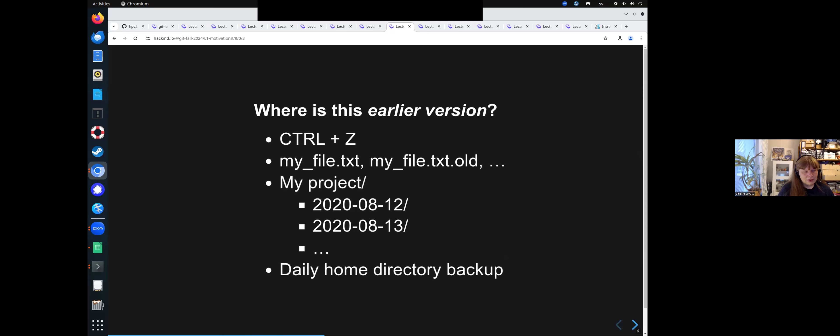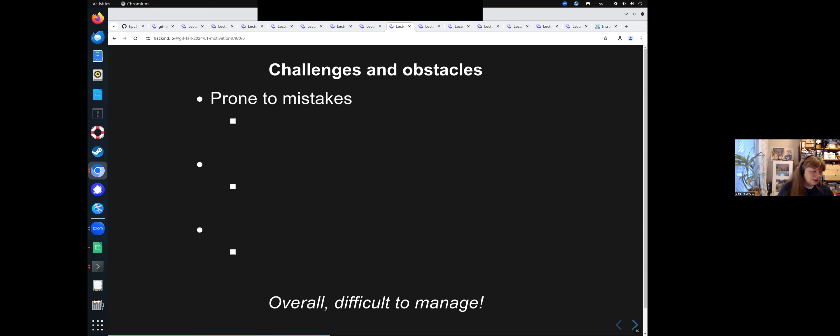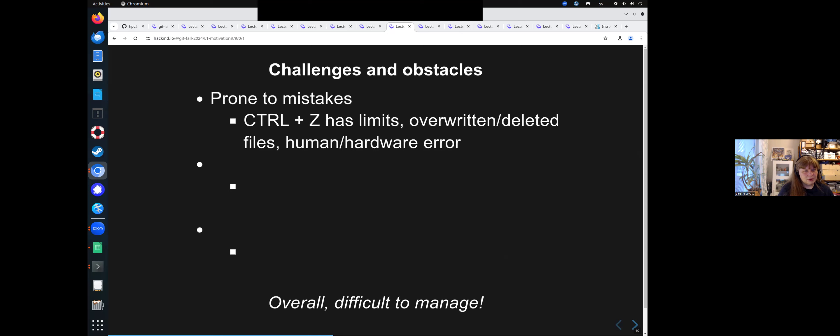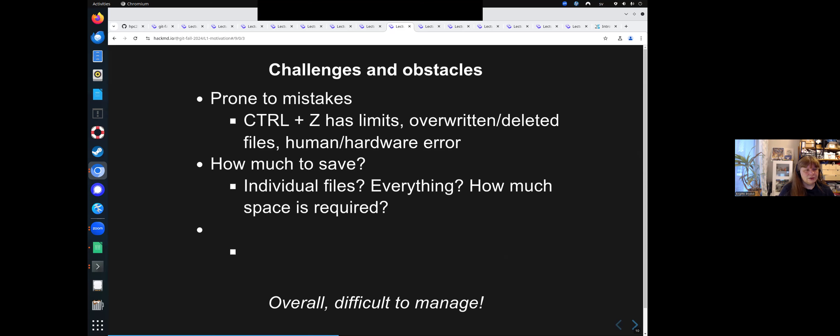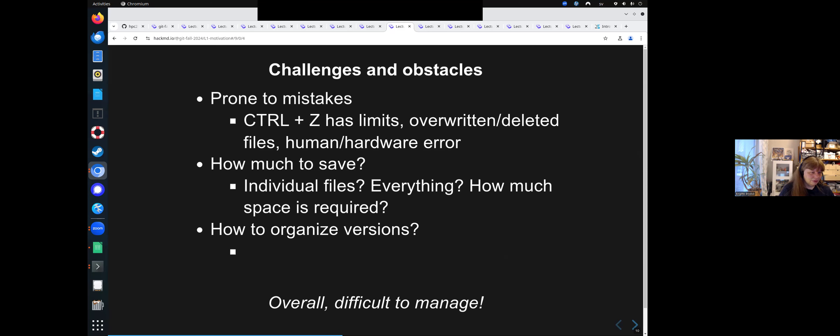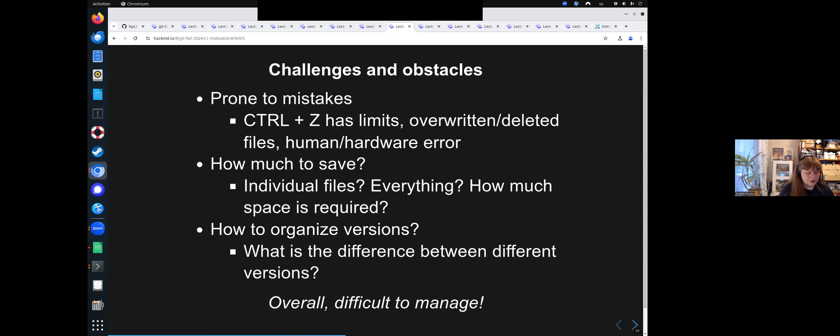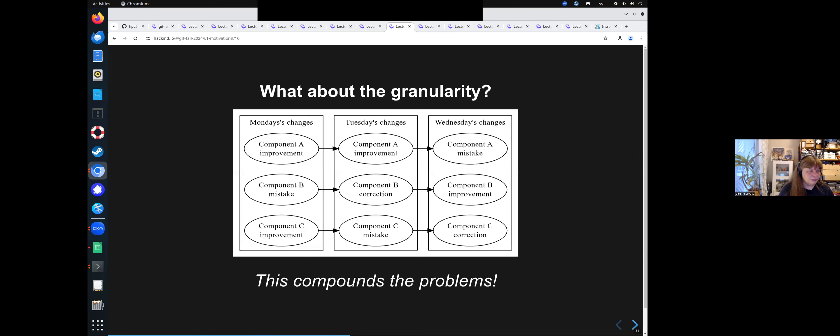And what then if I'm working together with someone? They don't have access to my files. It's prone to mistakes. Control Z has limits. You can have overwritten files, deleted files, there could be errors. What should I save? Should I just copy everything every day? How much space does that take? Or should I just copy individual files? How do I organize the version? And what's the difference between the version? It's very difficult to manage. And that is why you are using version control instead.